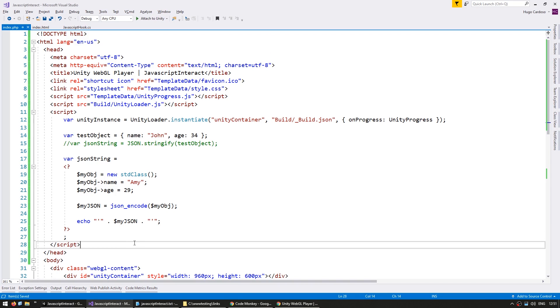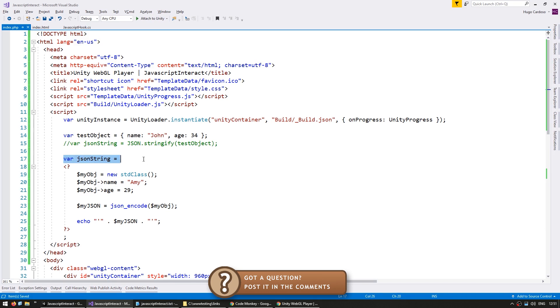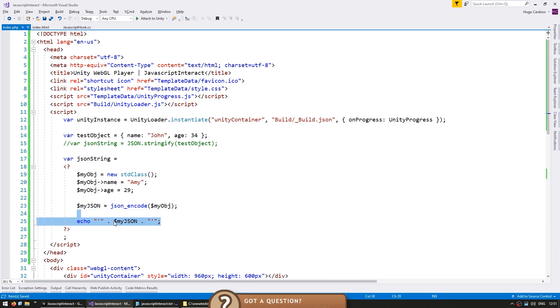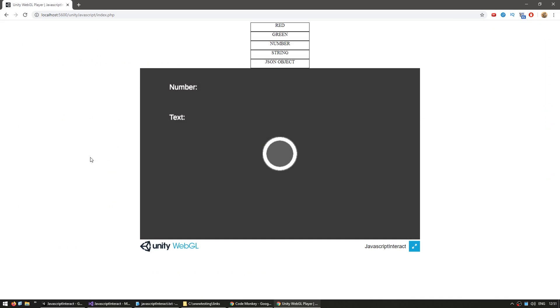Alright, so here we have some simple PHP code. So we have our JSON string, then we go into our PHP, we create a new object, we call JSONEncode, and then we simply echo the JSON representation. So if we go back into our build, and we call this function, and there you go, now it received Amy with hf29.